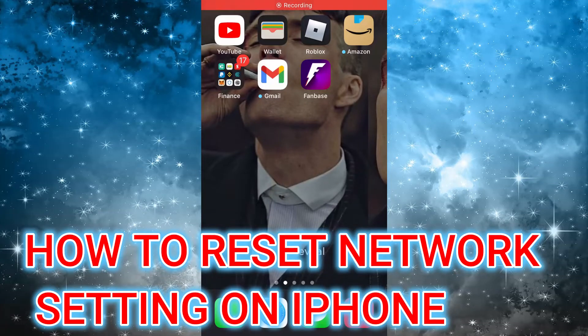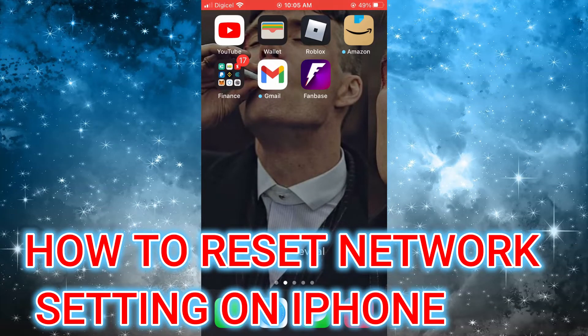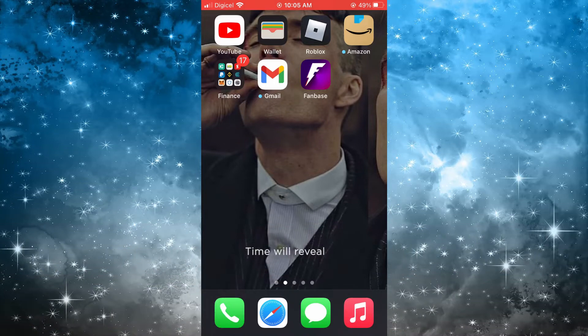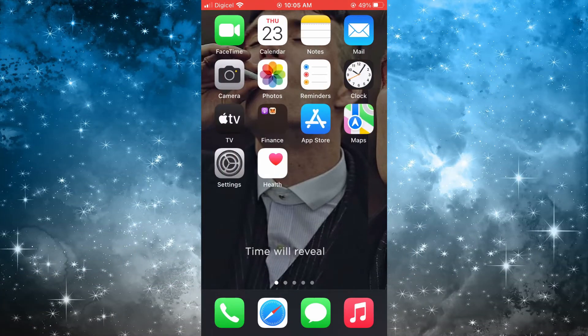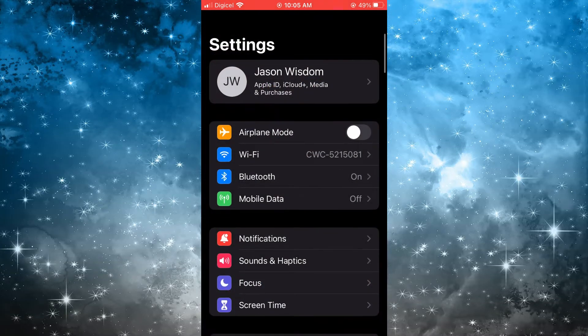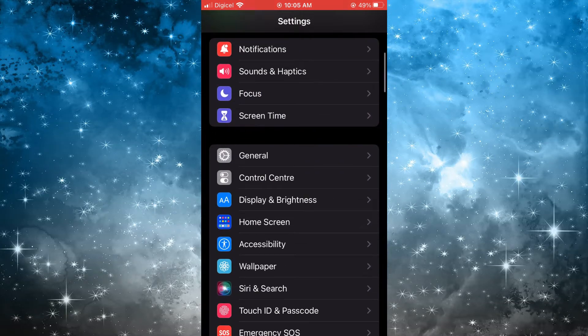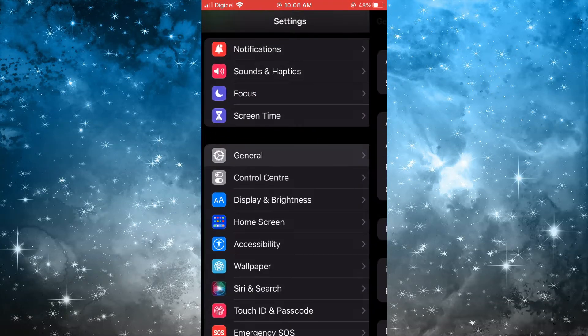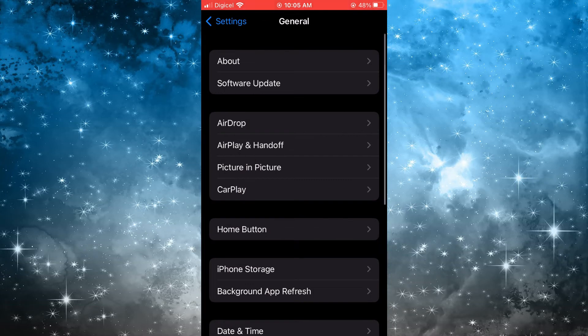Hello, in this video I'll be showing you how to reset iPhone network settings. The first thing you need to do is go into Settings on your iPhone, then scroll down and select General.